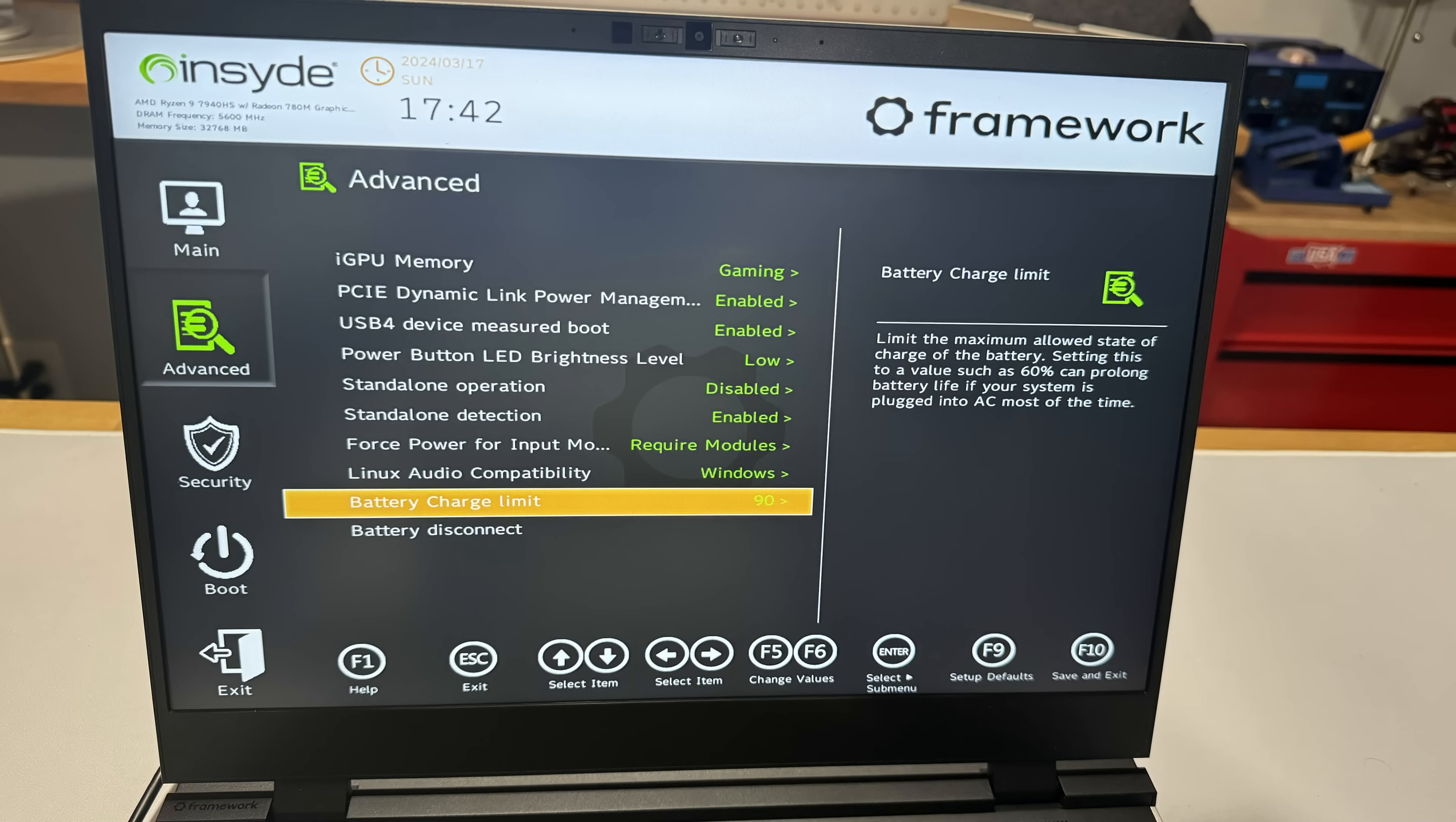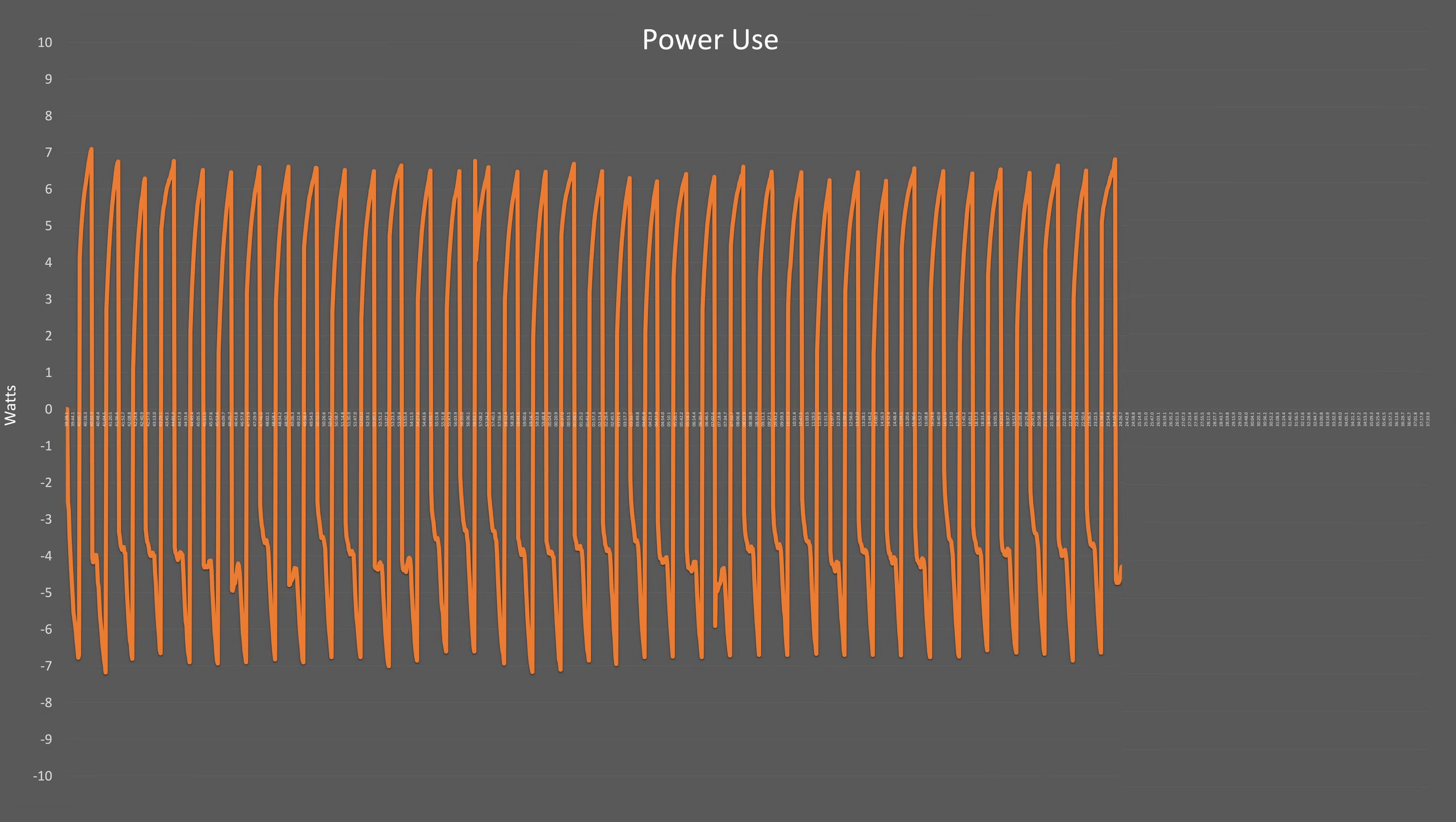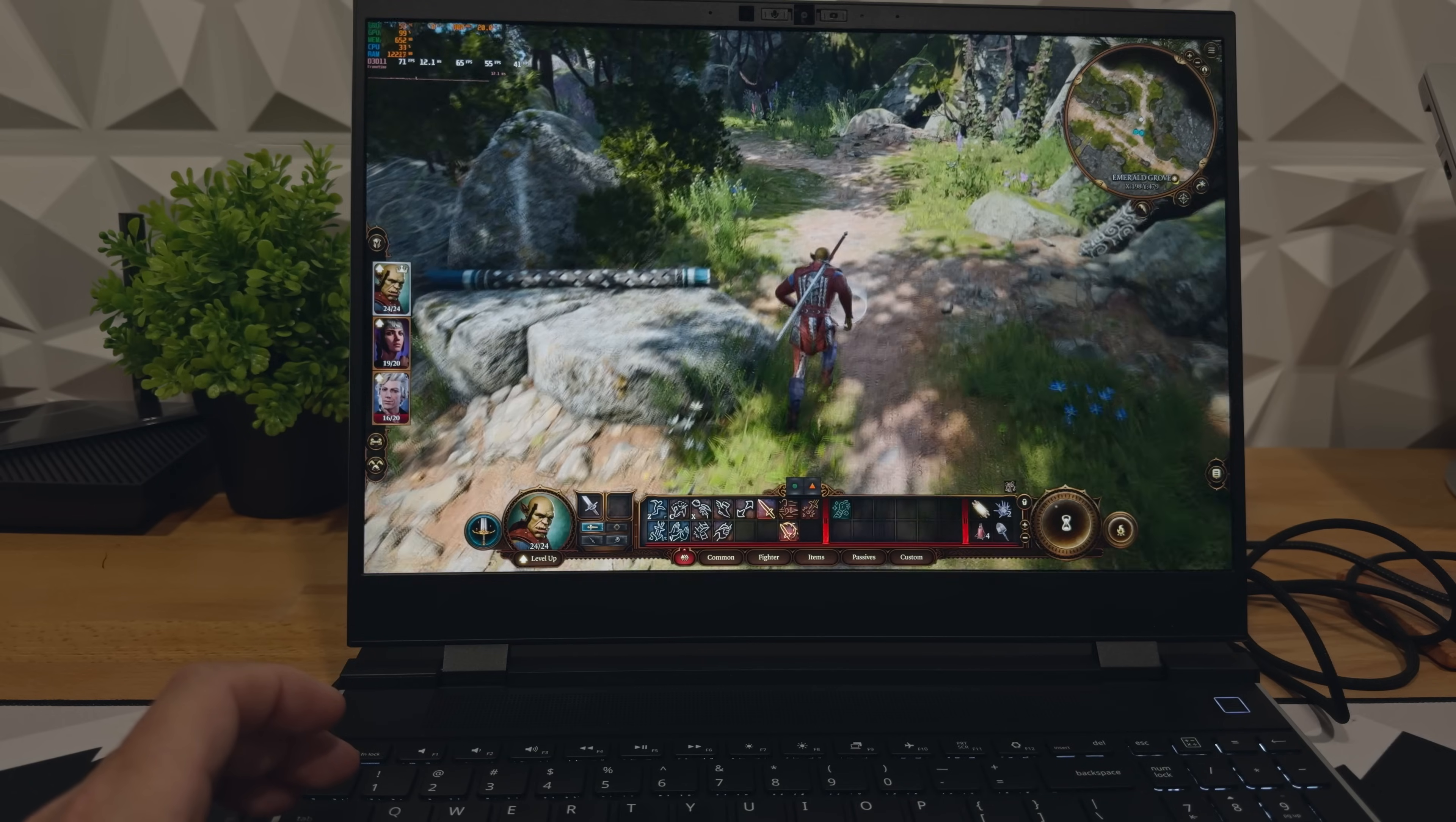This sparked an idea. I set the max charge to 90%, restarted the test, and lo and behold, the battery maintained that 90% capacity for the full hour, alternating between a minor 7 watt discharge and charging cycle. That's reassuring. We can game or work continuously without the panic of draining battery or a sudden shutdown.